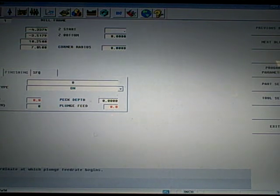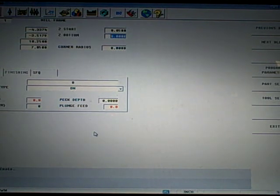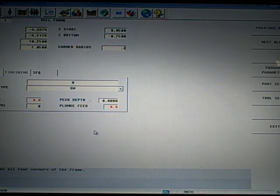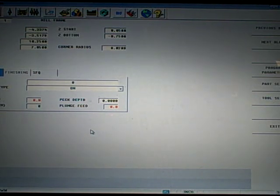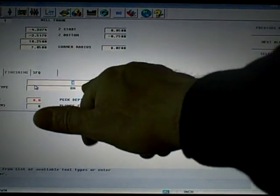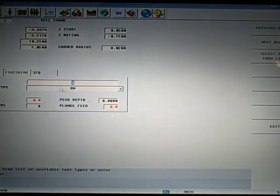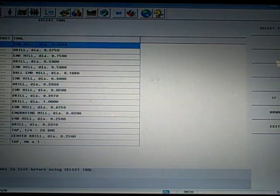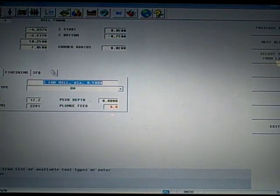I'm going to start 50 thousandths above, and I'm going to machine that negative 750 deep. I'm going to put a little radius on there of 20 thousandths on the corners. I've come down to the bottom of my screen, and for the tool, I'm going to hit select from tool list, which I've set up. I'm going to grab my half inch end mill.